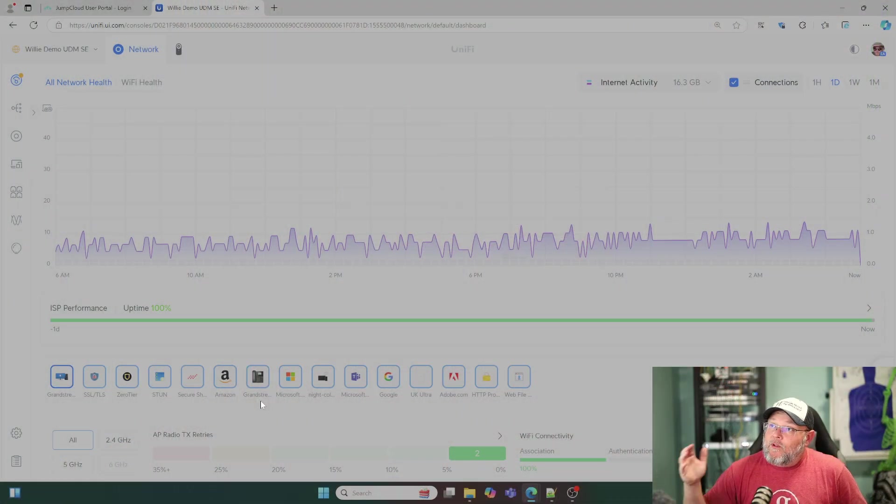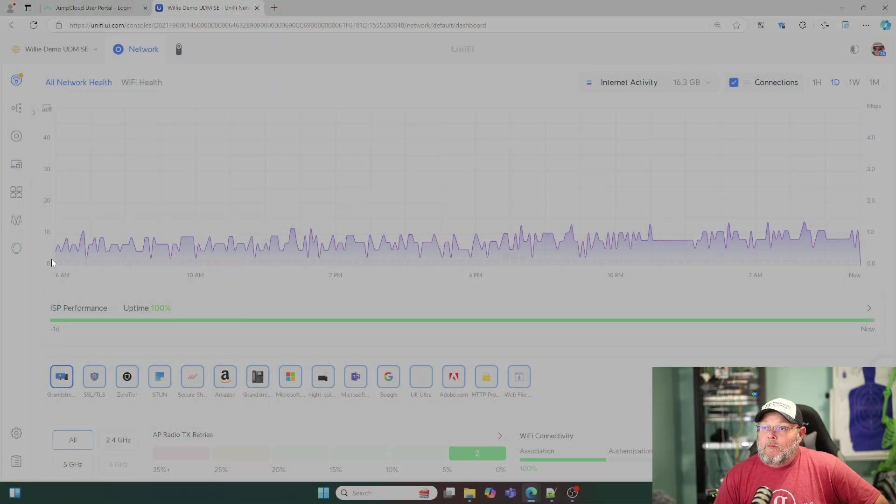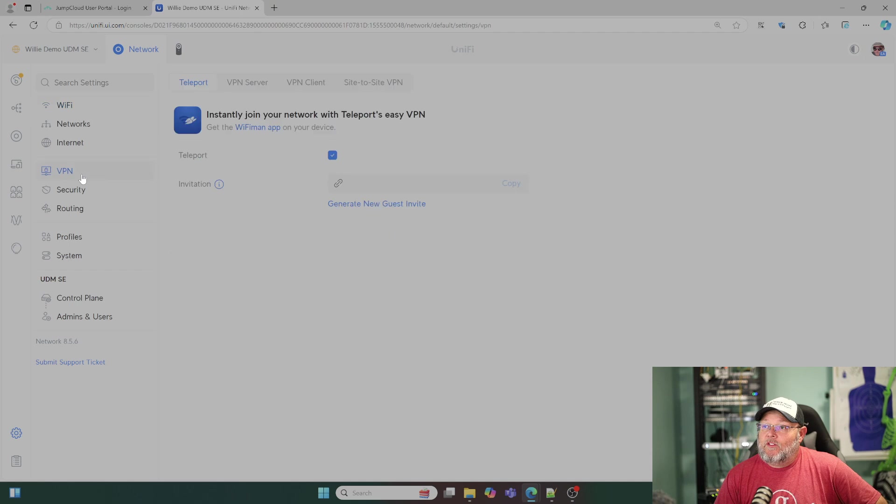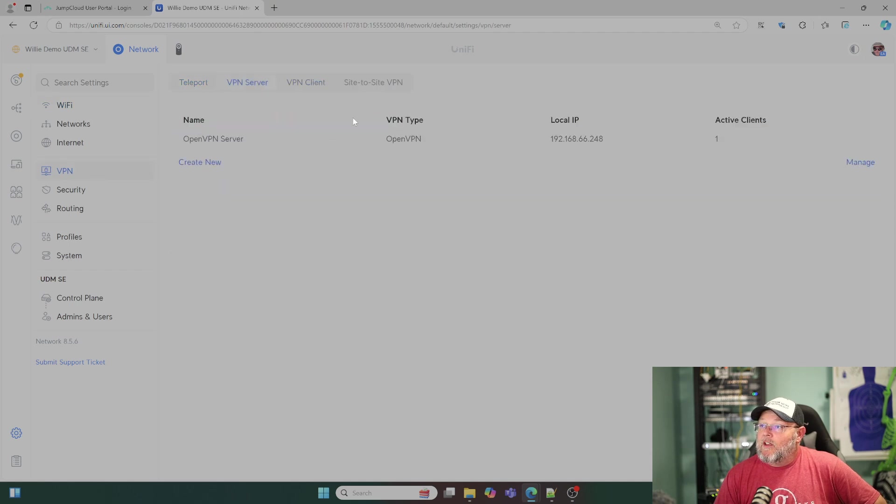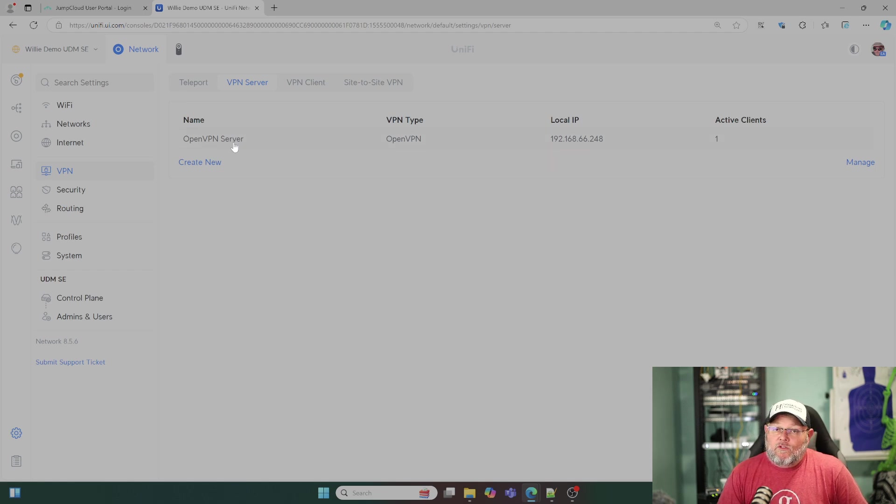So what do I mean by that? We've got my demo UDM SE here. And if we go over to settings and VPN, VPN server, you can see that I've got an open VPN server created.